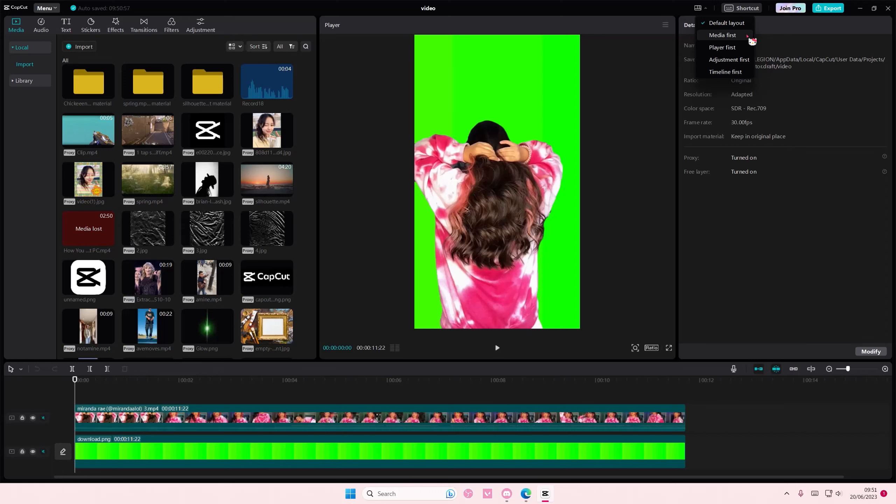So if you select media first, I think all the media will be displayed. If this is like the player bit, this one's adjustments, and this one's timeline first.